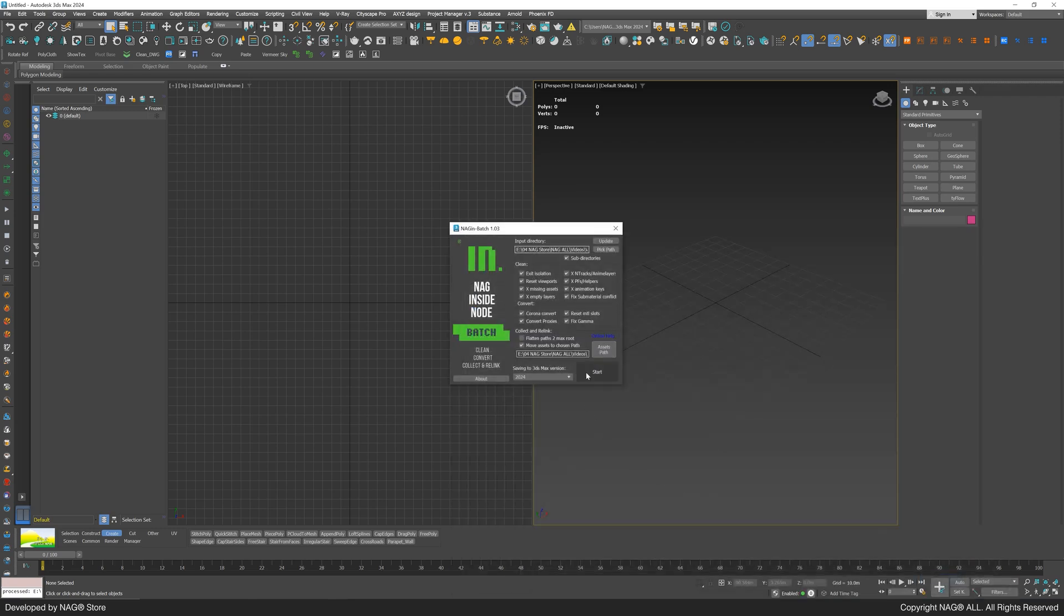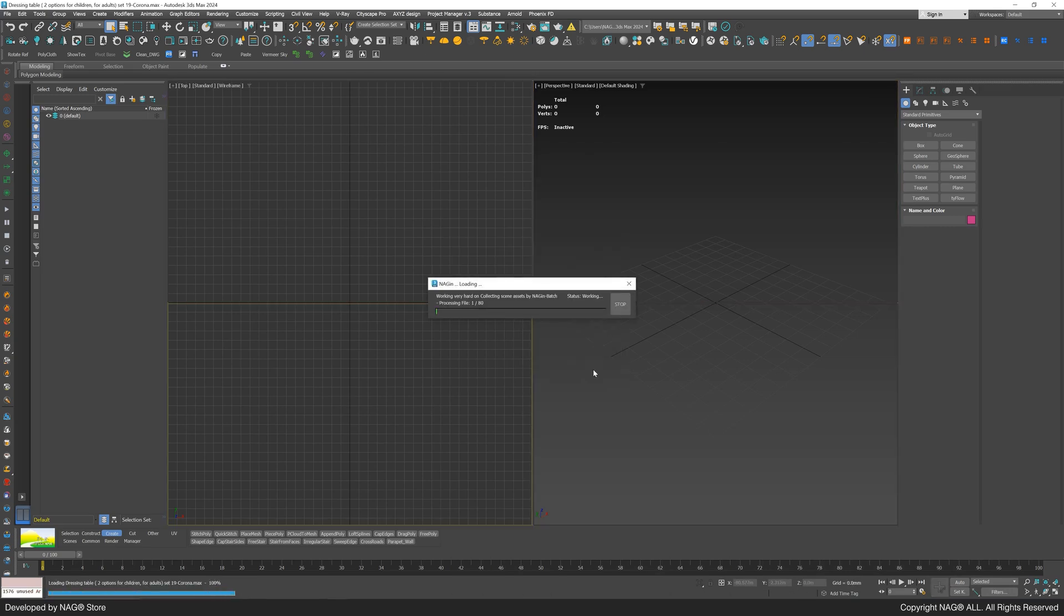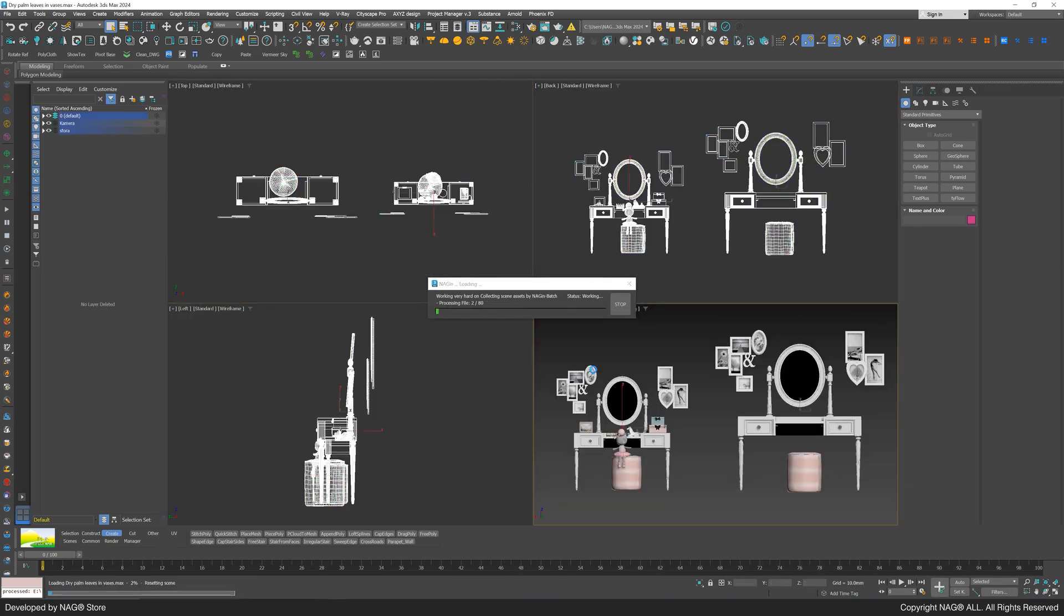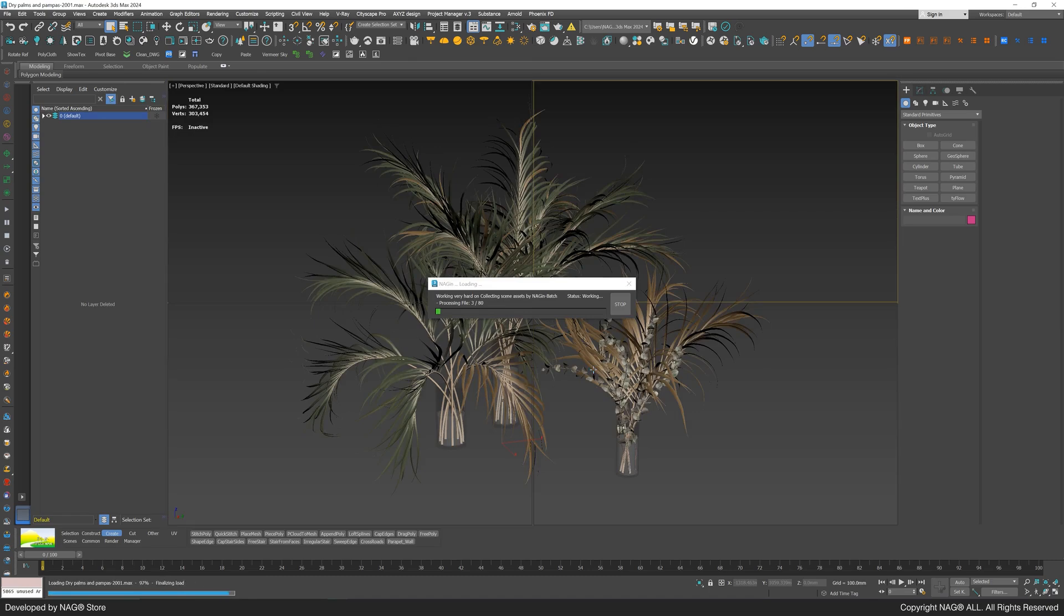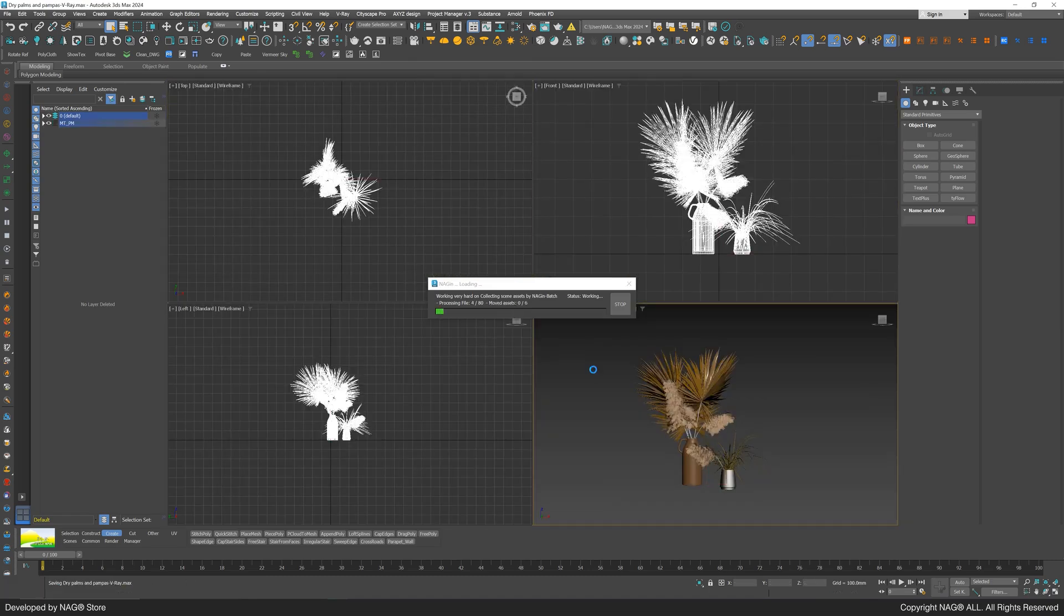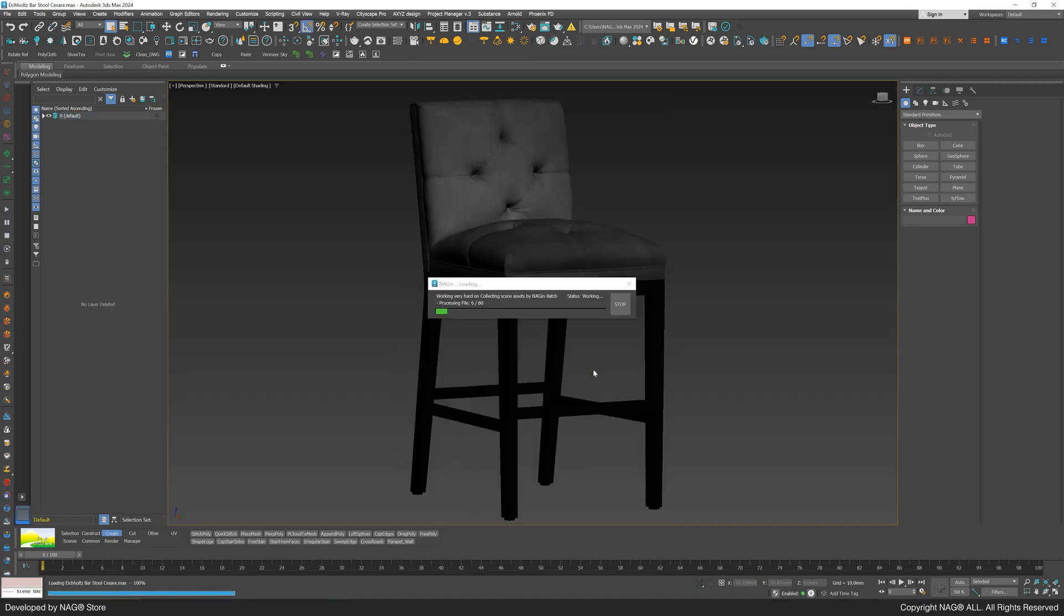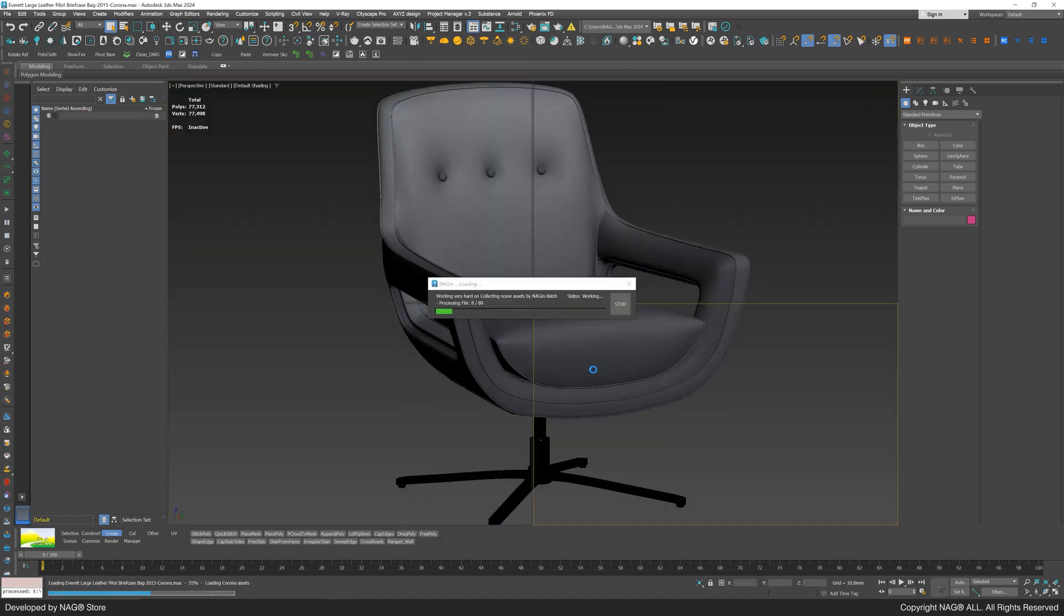The NAG-IN script will collect maps, rename them with unique identifiers, and relink them all in one click. Let's grab a coffee and take a break while we watch the power of the NAG-IN script in action.